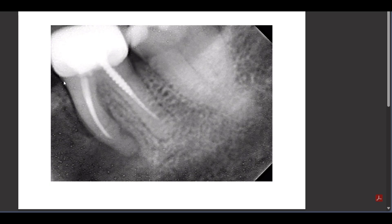Now, as this first molar was root canal treated and had a crown over it, I thought it may be the reason — maybe there is some infection in that area. So I got an IOPA done, and as I had thought, there is a periapical lesion present in relation to the mesial root, and there is an obvious reason behind this: there is short obturation present along the mesial root.